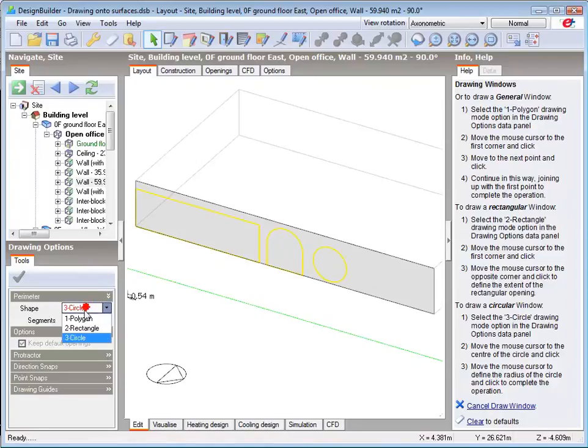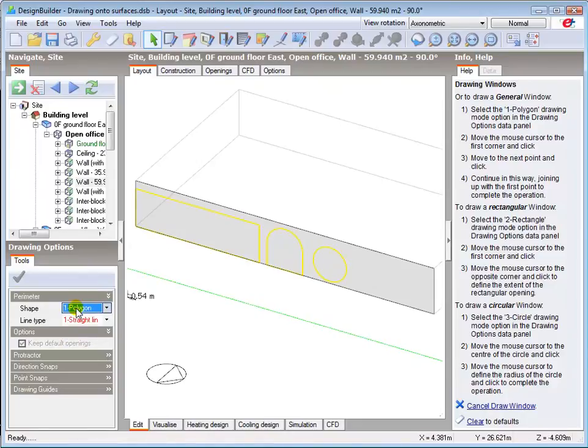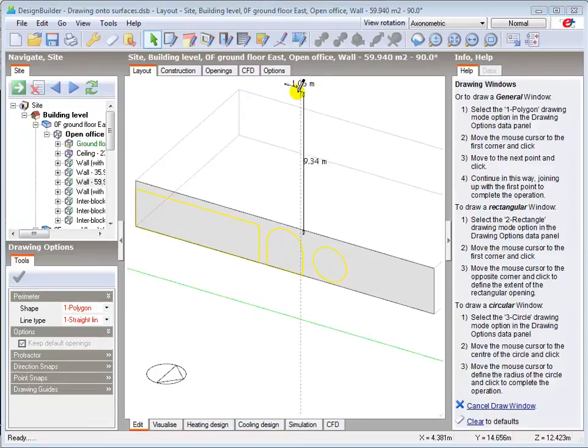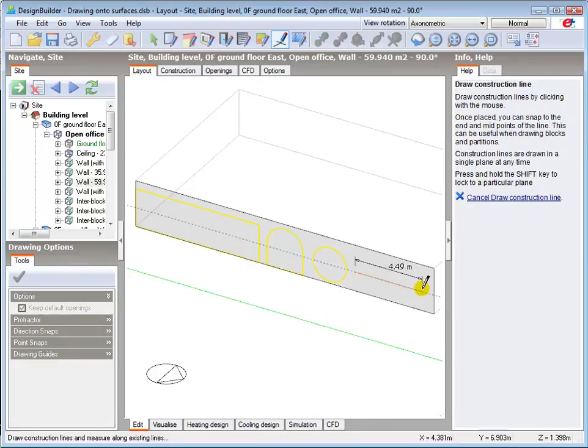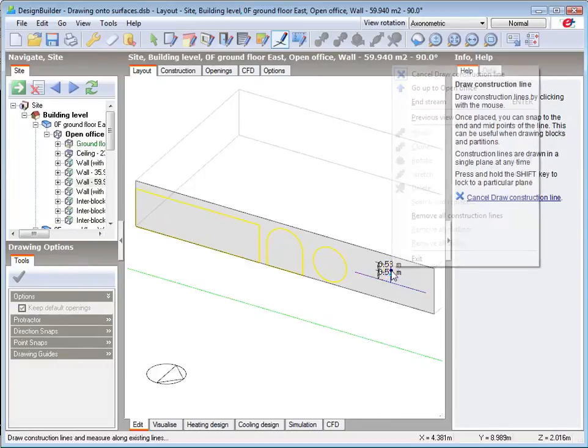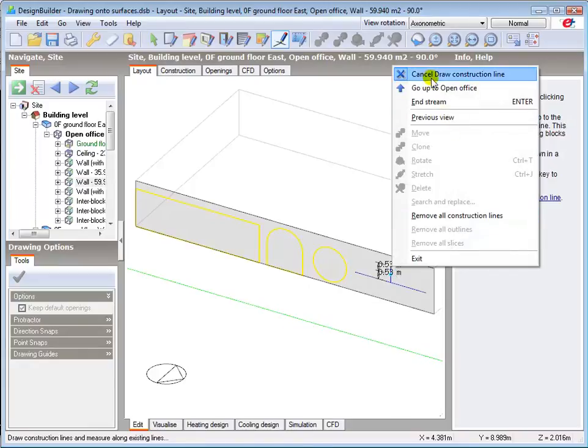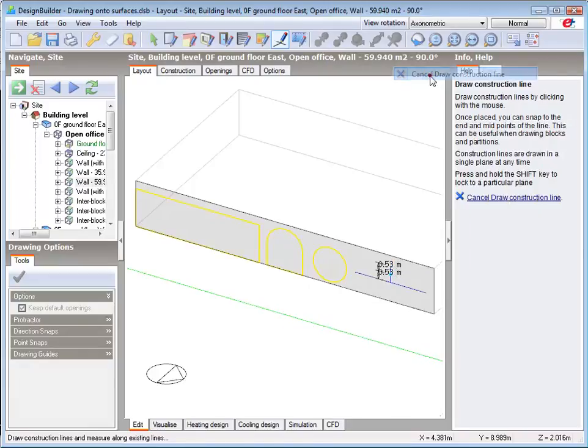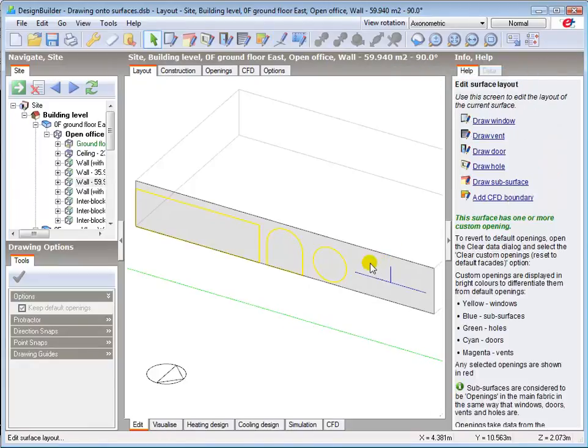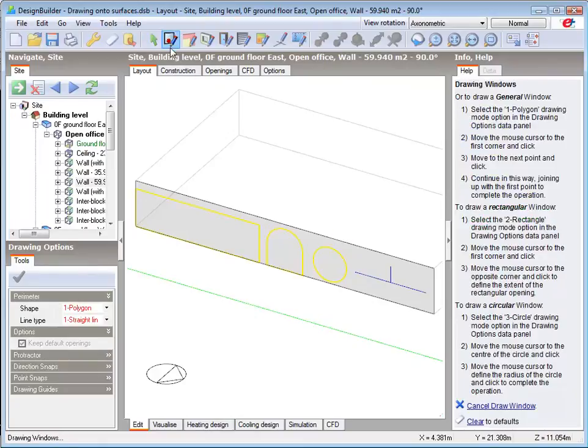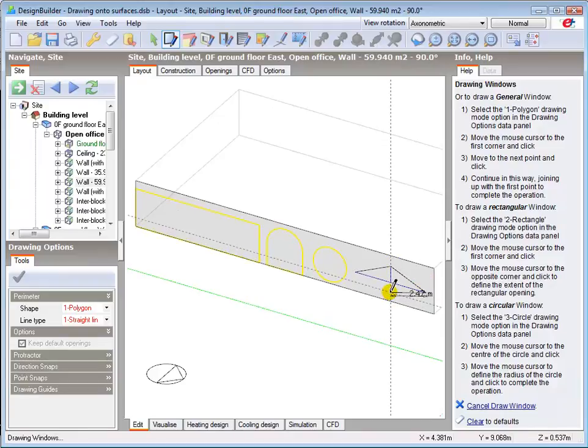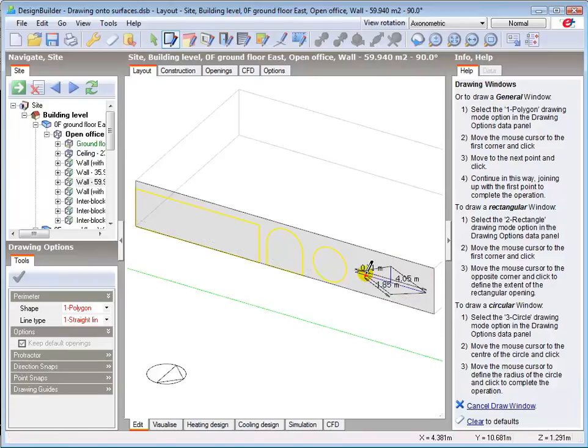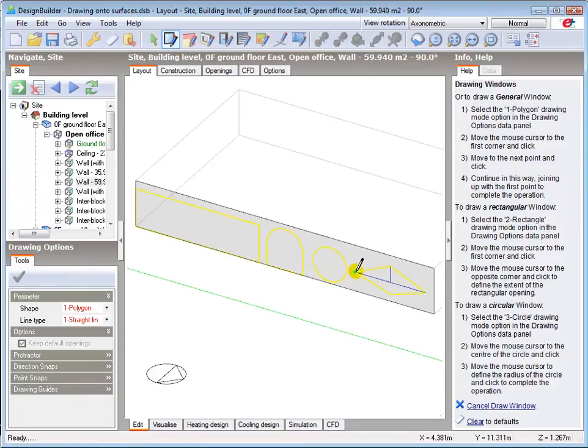Or I can draw bespoke polygon shapes. Using construction lines and the drawing guides to help me accurately locate the end points.